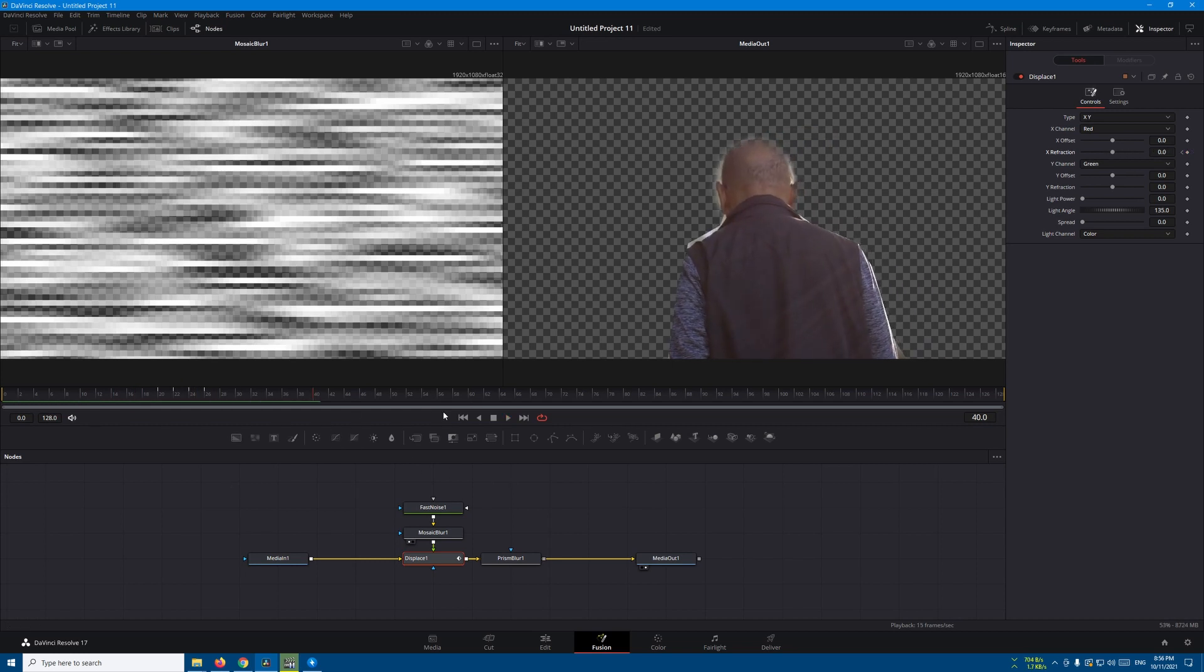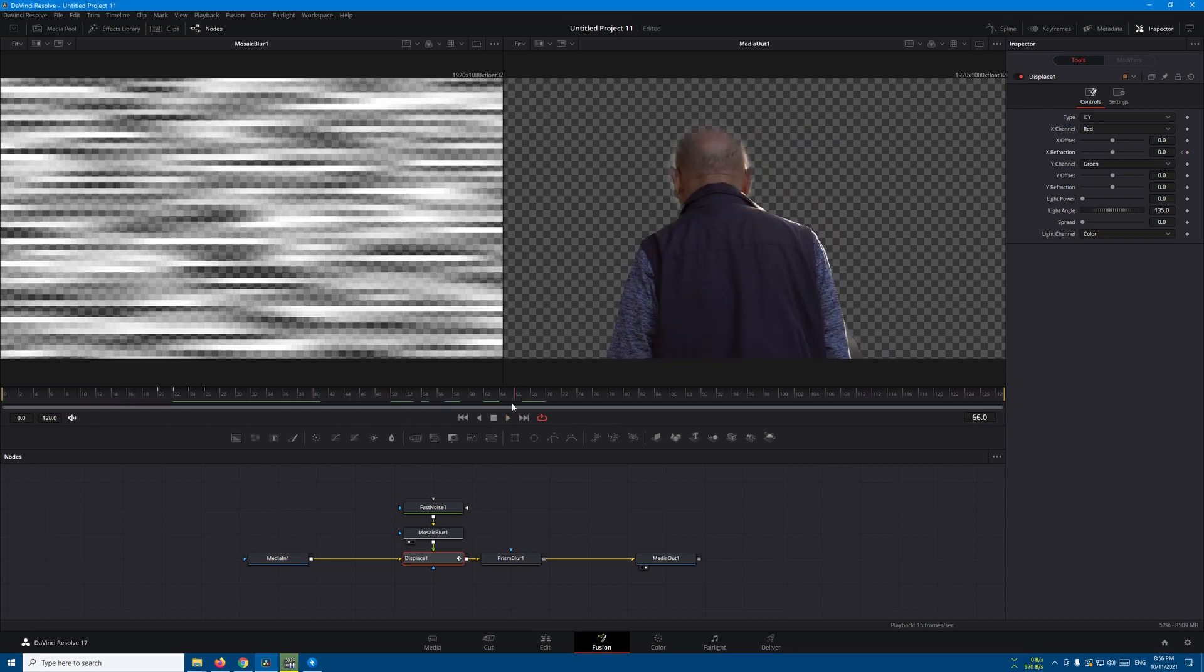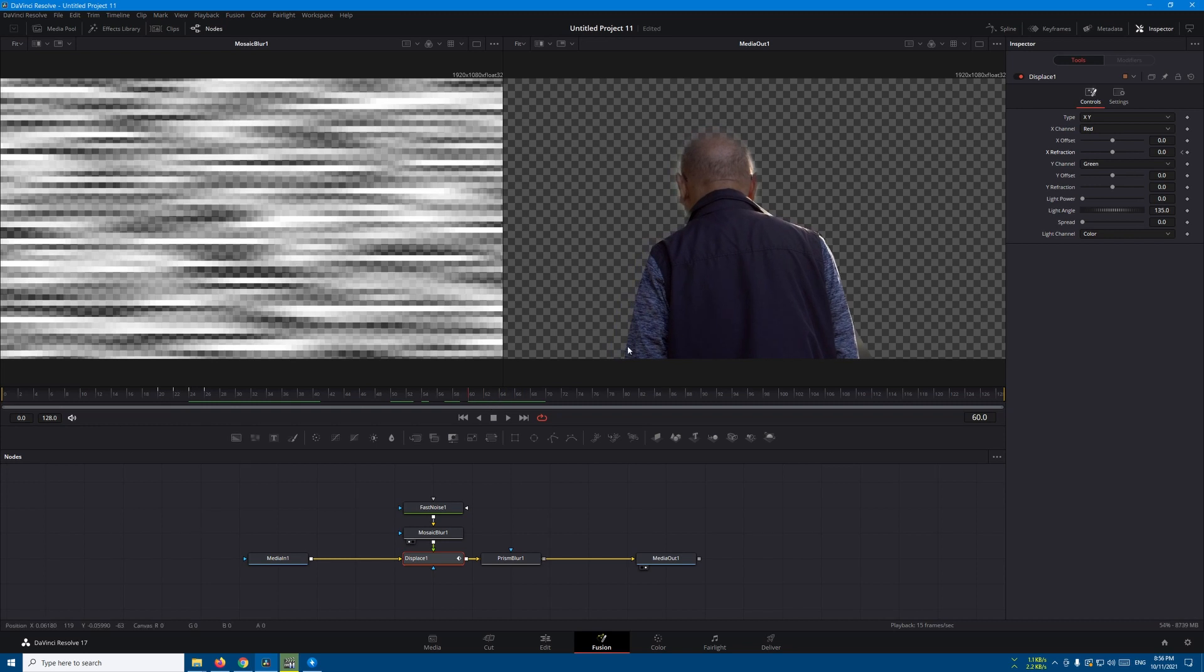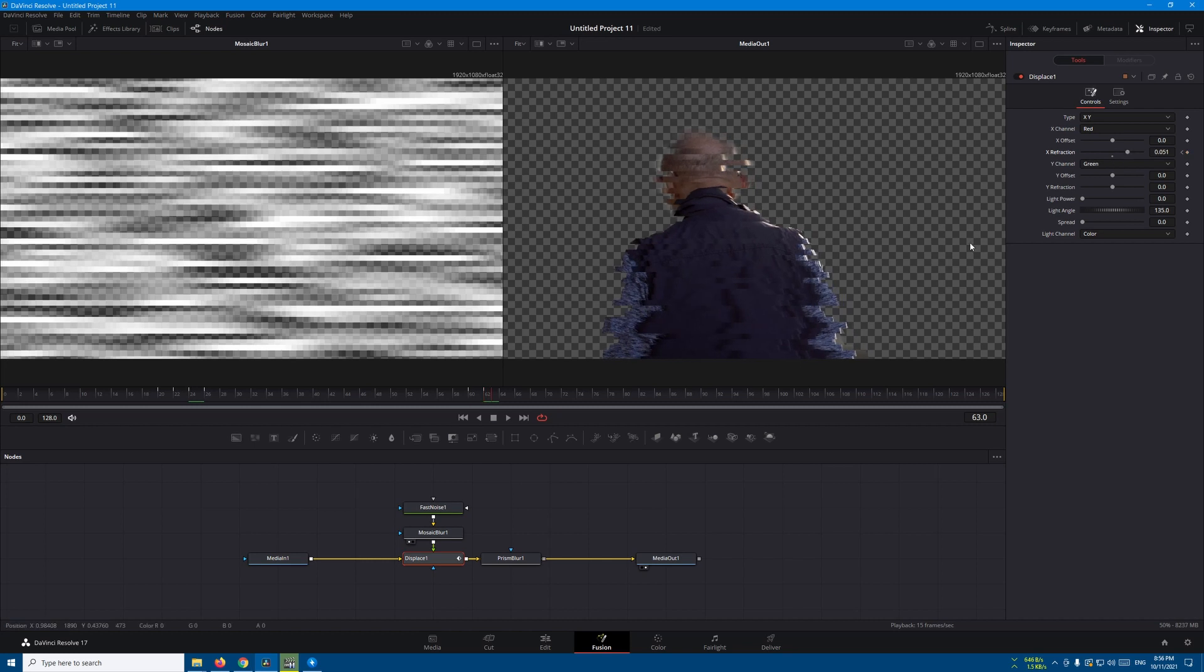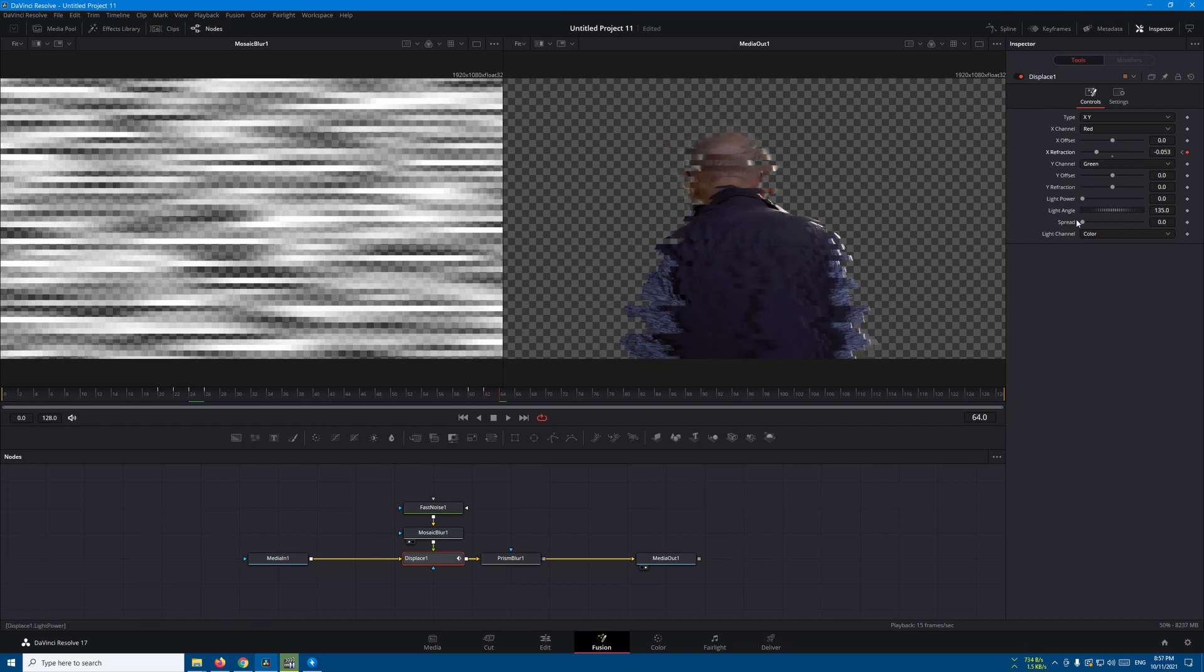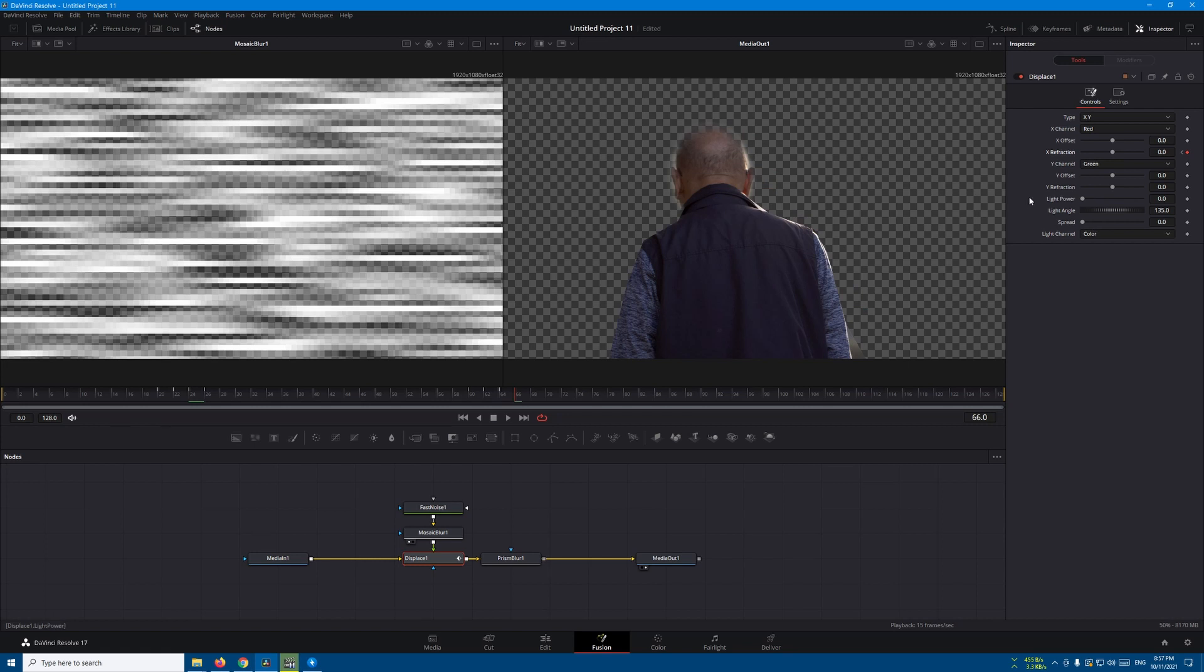You can add another one. Let's go to maybe frame 60 and let's do the same thing again. Two frames here, two frames again, move this one, and two frames and bring this one back to the middle. If you want to change the Y refraction, you can do that too.